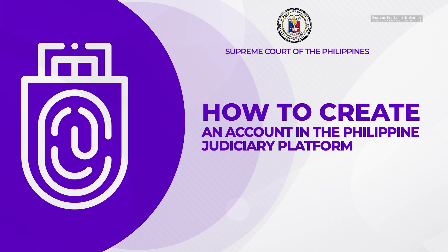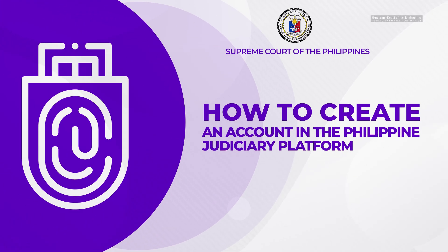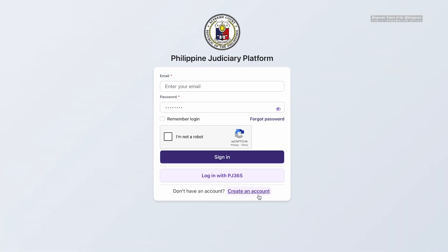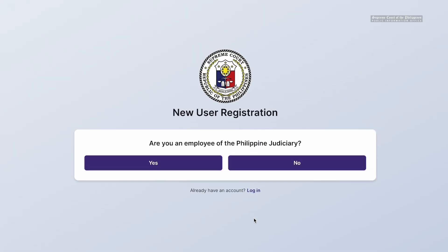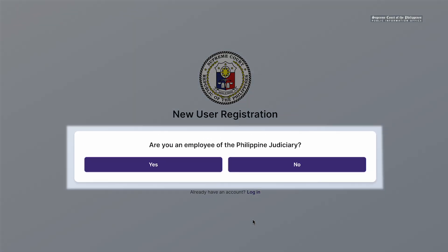How to create an account through the Philippine Judiciary Platform. Click 'Create an Account,' then choose whether or not you are an employee of the Philippine Judiciary.